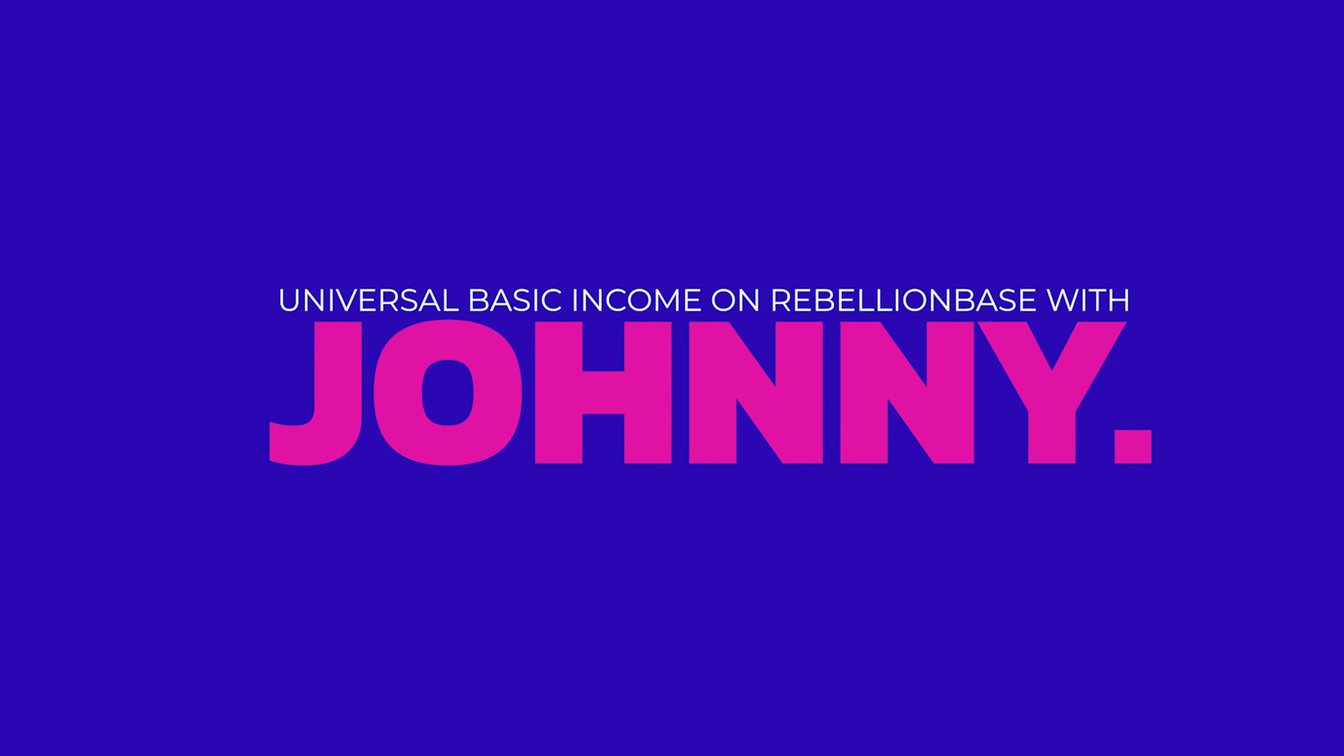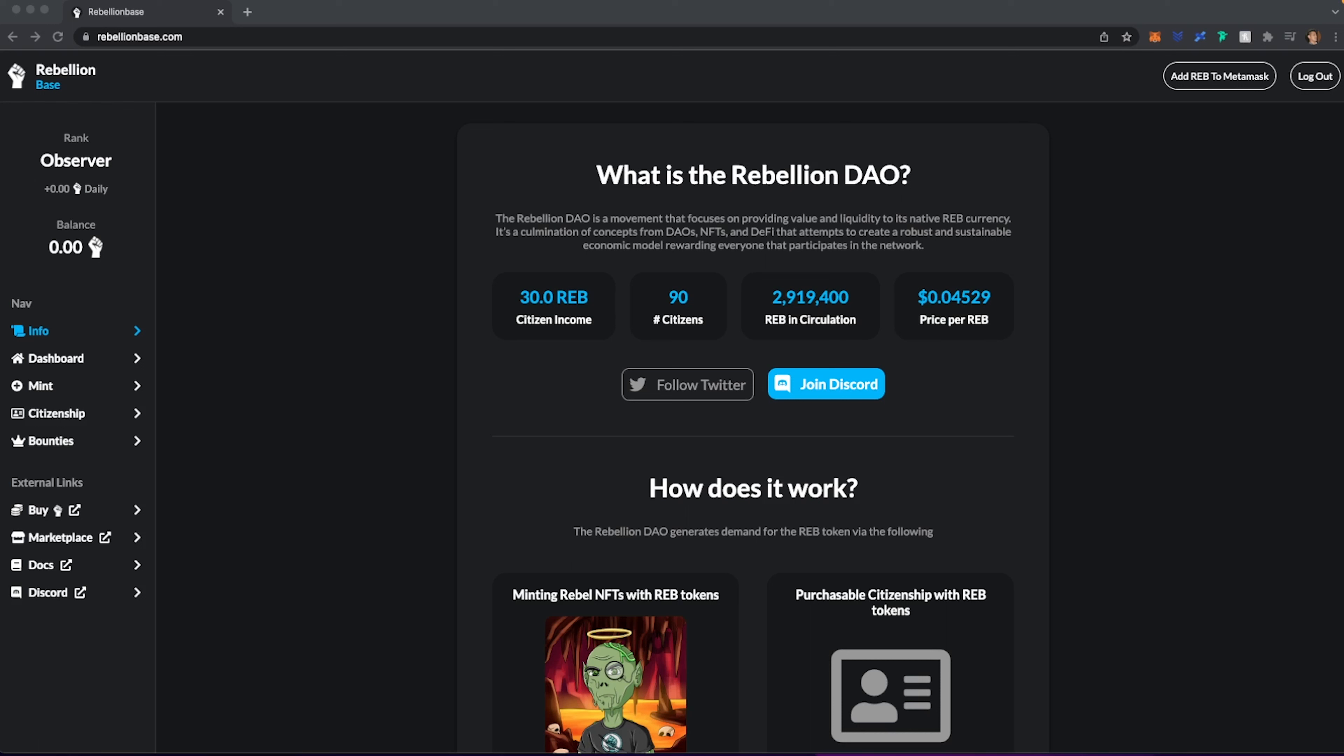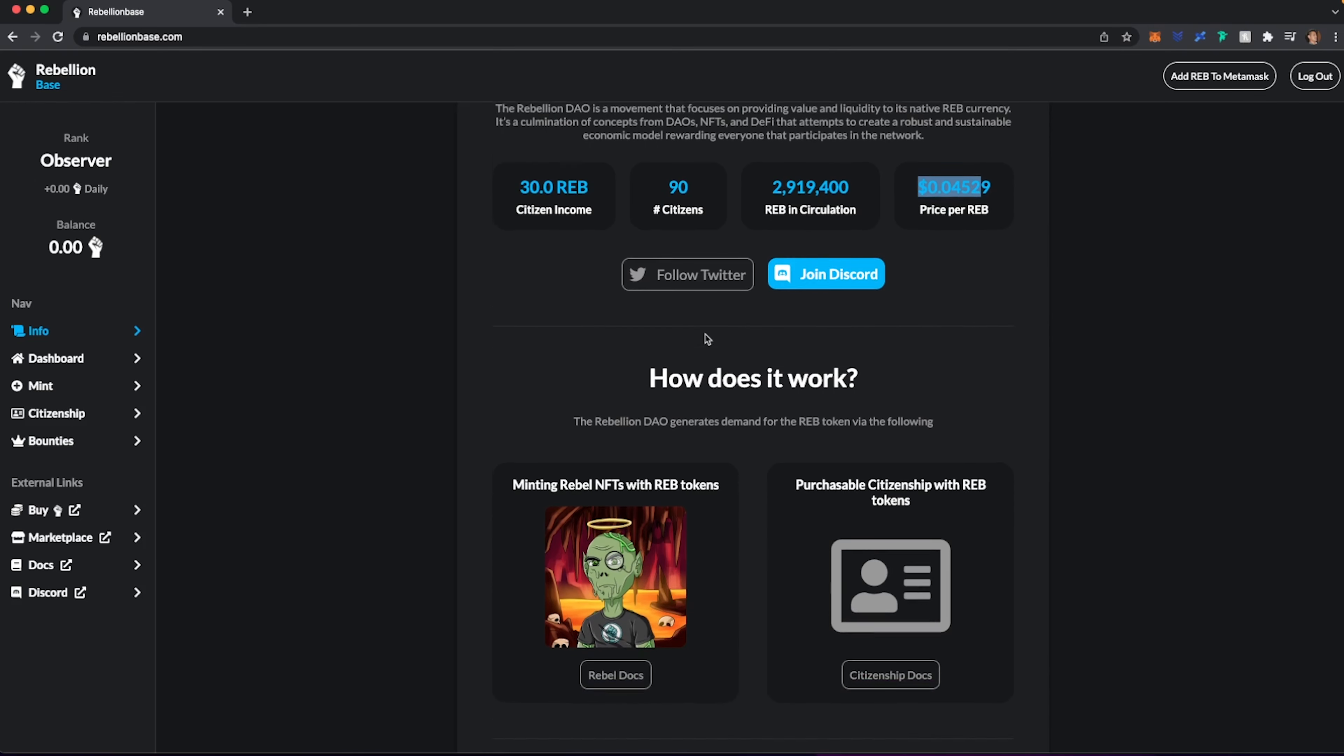All right, so what I'm going to do is head over to the website and I'm going to walk through each of these steps with you. And I'm actually going to participate live and see where this thing takes us. So let's go ahead and head over to rebellionbase.com. Now, as of right now, the citizen income is about 30 REBs a day and each REB is about four cents. And there's about 90 citizens right now. And let's scroll down.